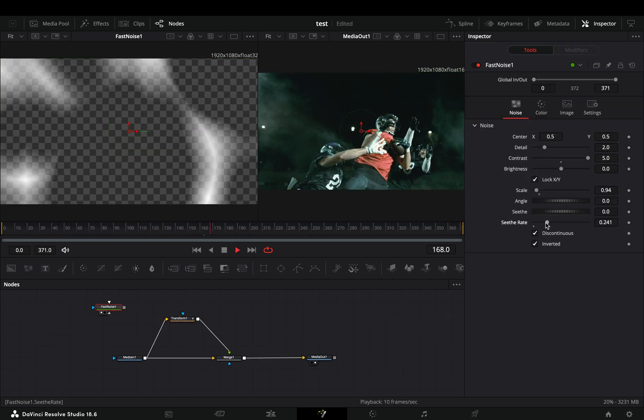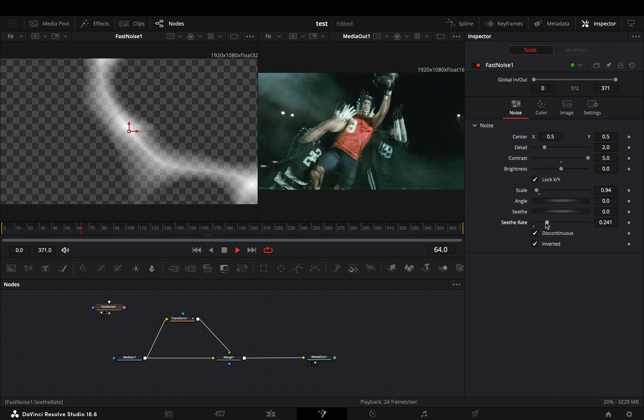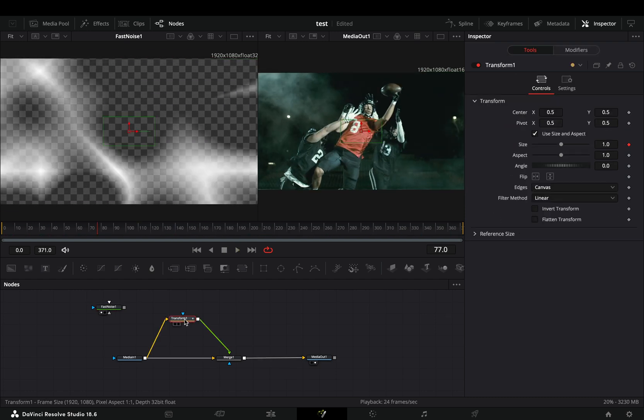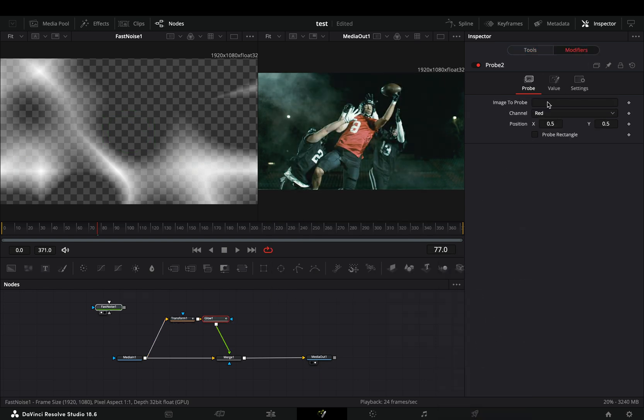Adjust the fast noise sliders to change the animation. Obviously I will add my favorite glow node after and modify the gain slider again with the probe.